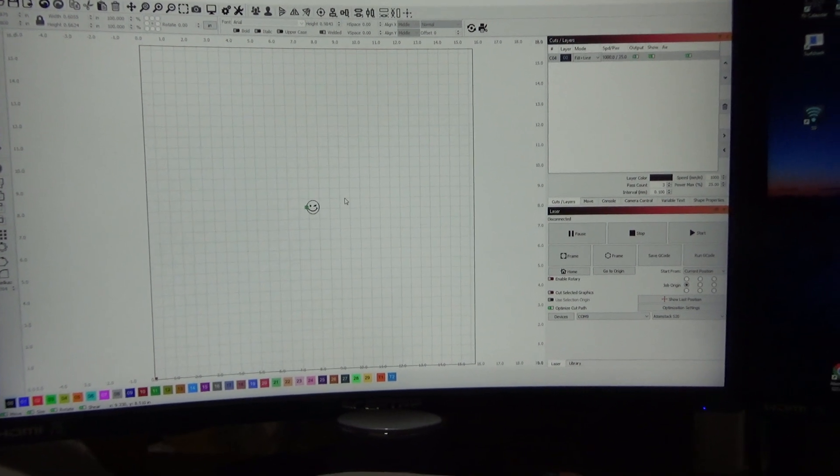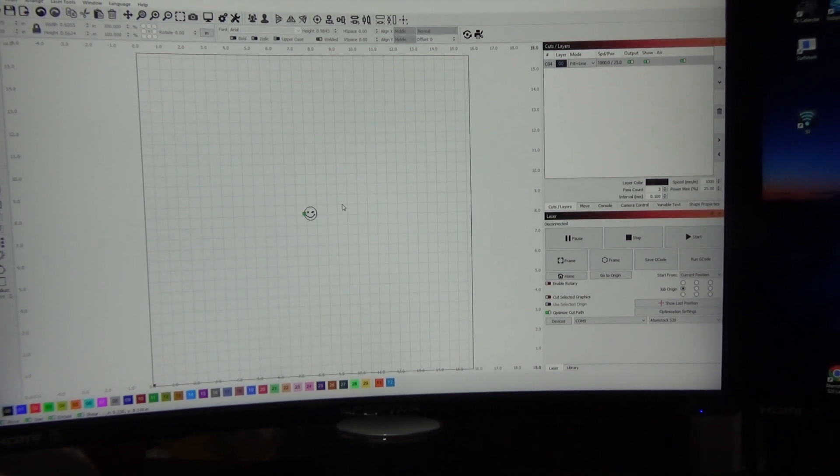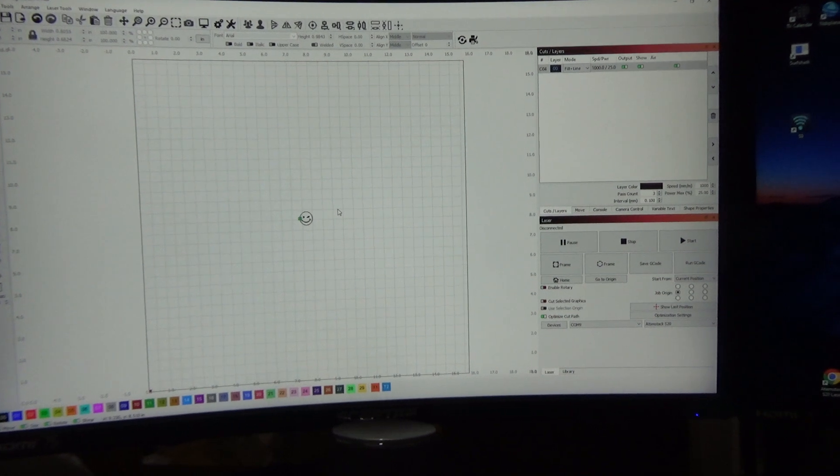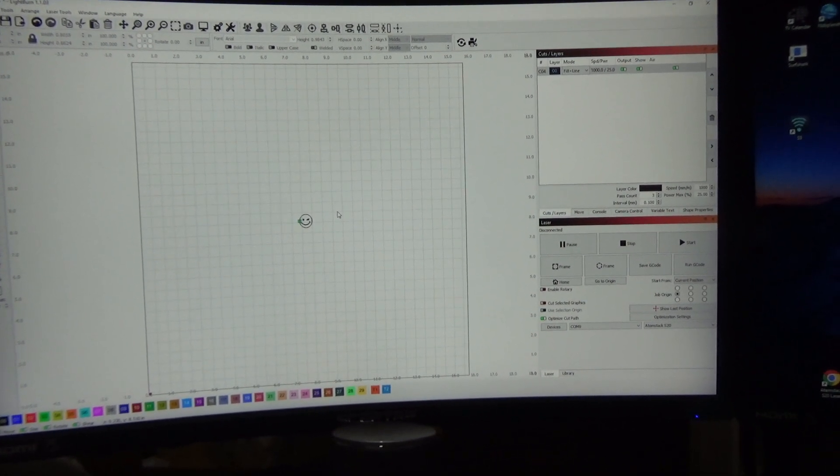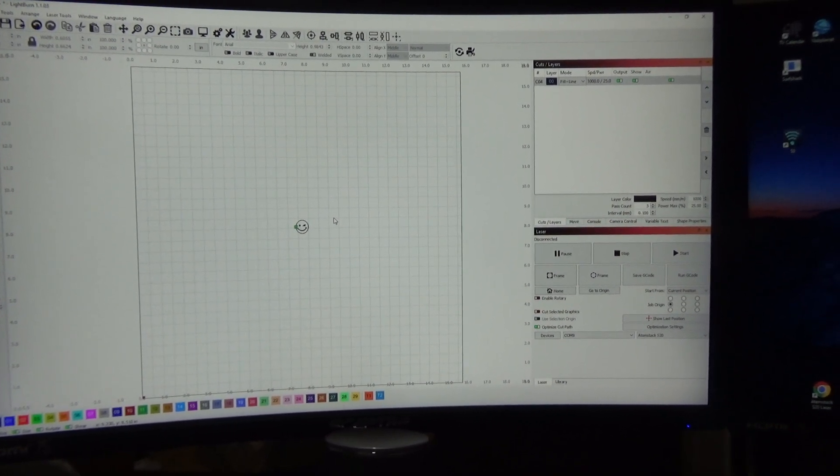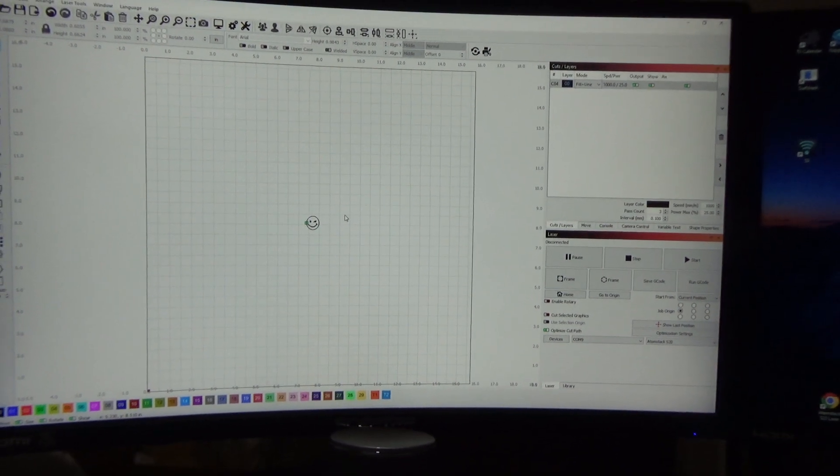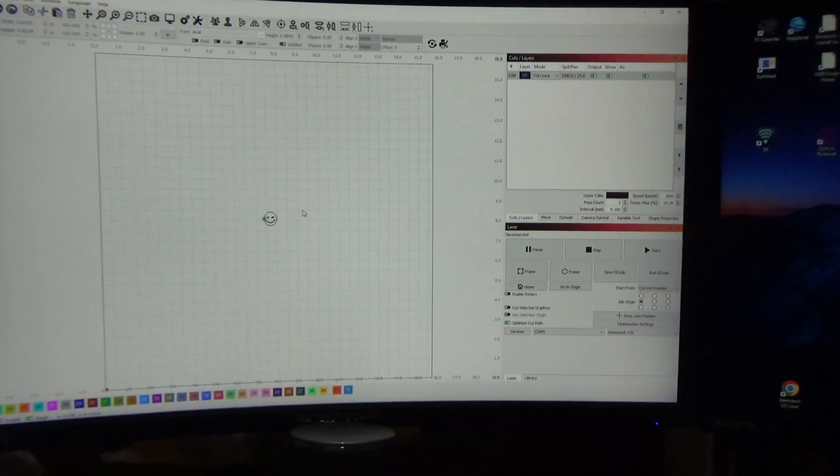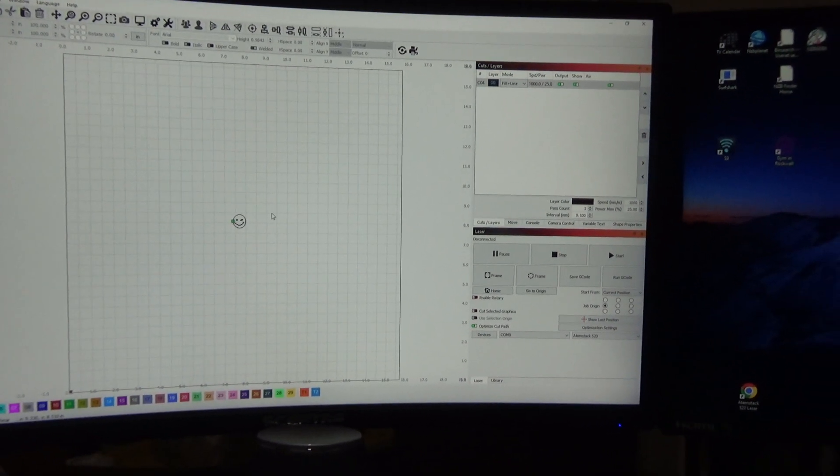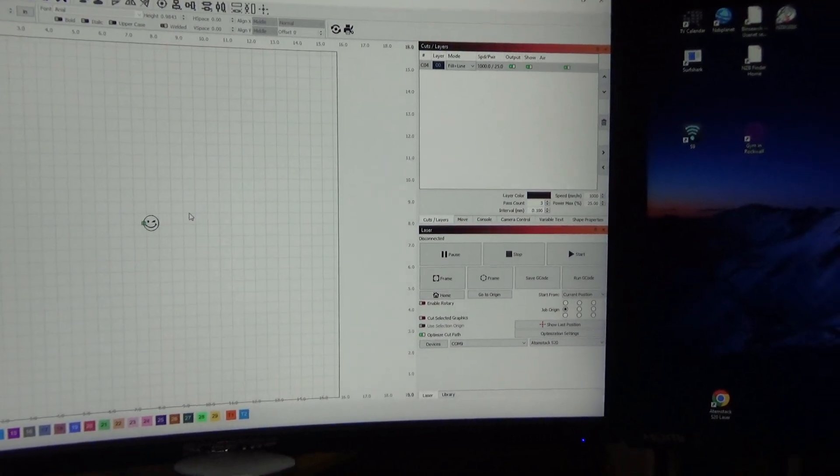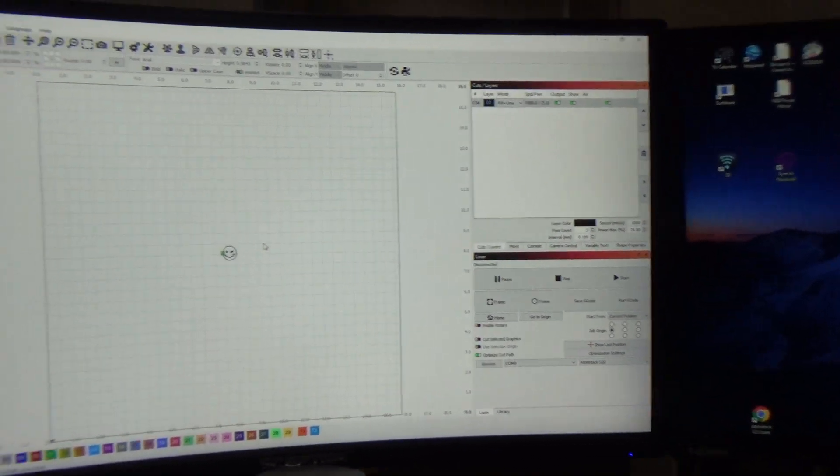I'm going to show you how you can connect your computer and control it through Wi-Fi so you don't have to have a USB cord hooked to it. Now my laser engraver is out in the garage, my computer's here in the office.